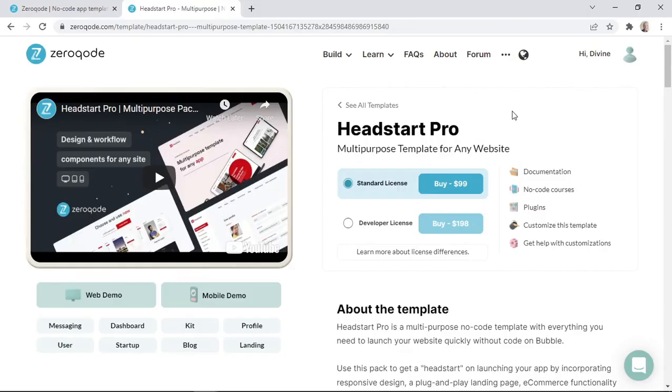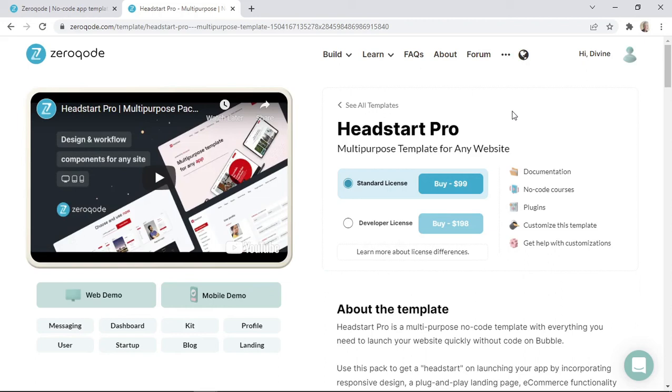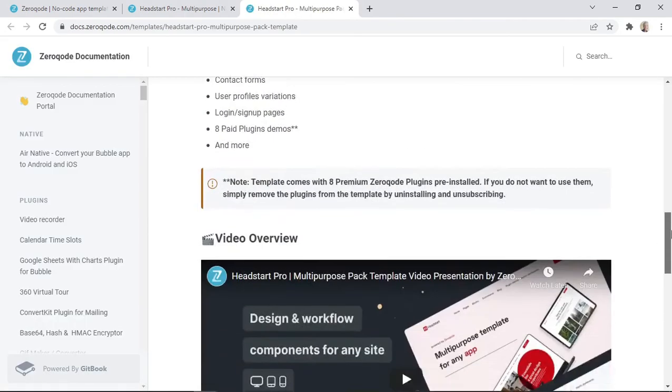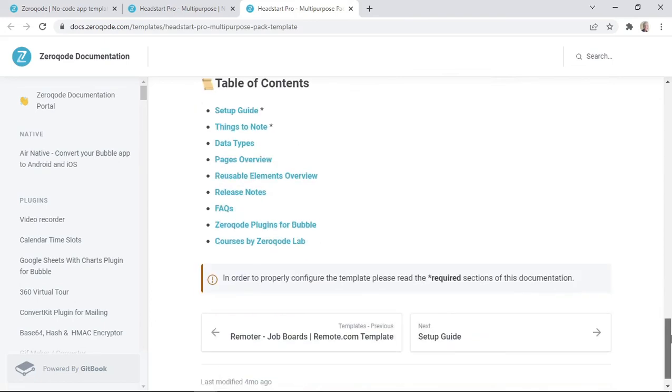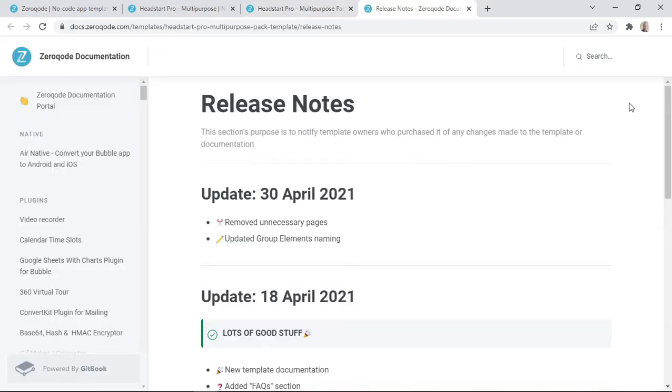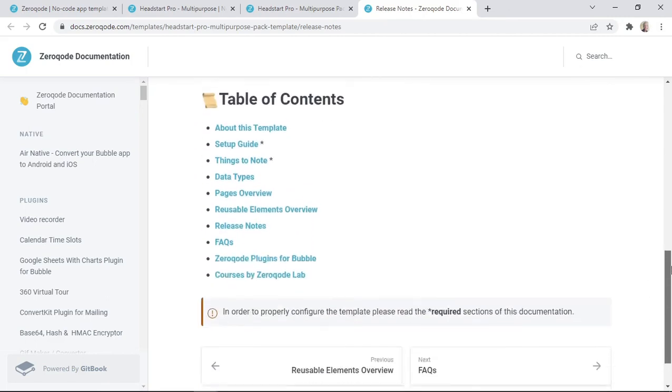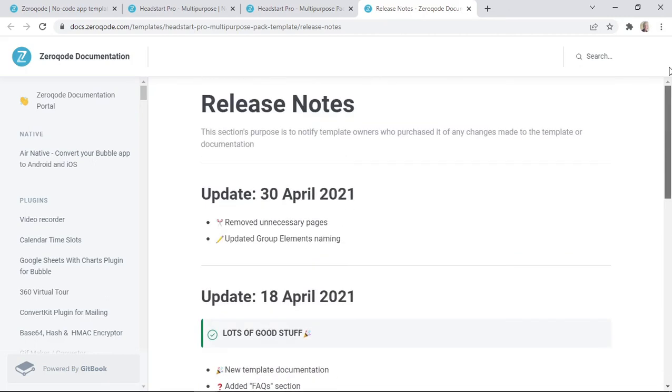So let's now talk about template versions. As time goes by, your template may get a new update or a new fix. You can look out for new updates through the following steps, and bear in mind that these steps are the same for each and every template. All you have to do is to go to the documentation page of the template that you have installed in your bubble app. Once you're here, you want to scroll down, and then you want to click on release notes. Here you will see a list of updates that have been made to the template or the documentation.